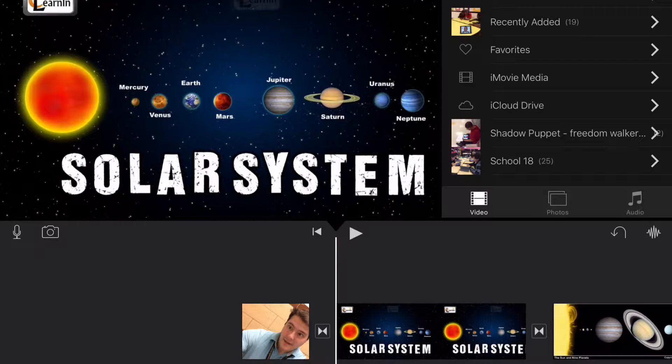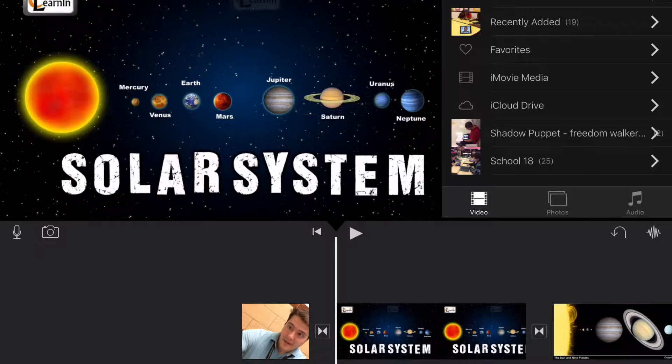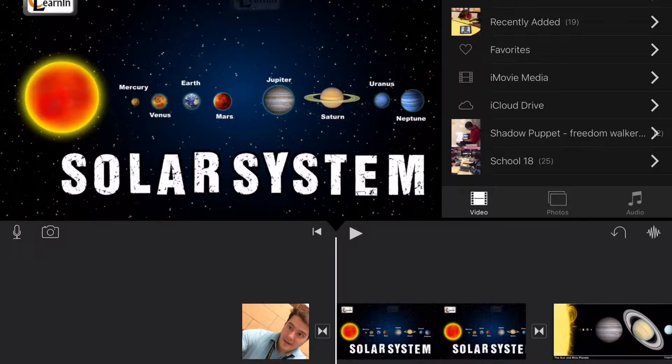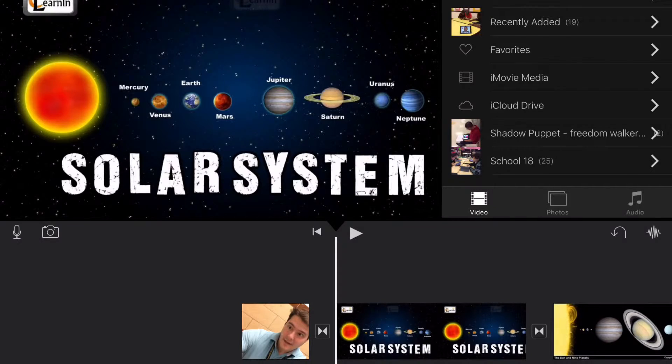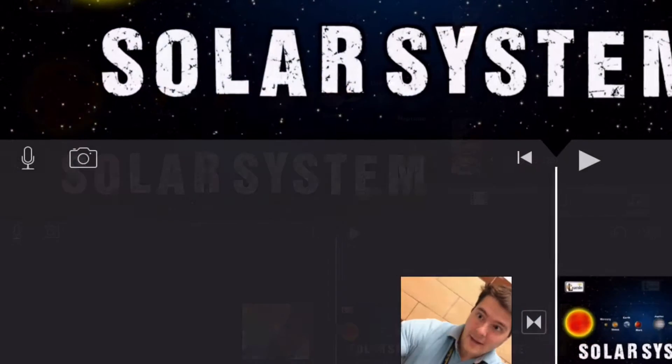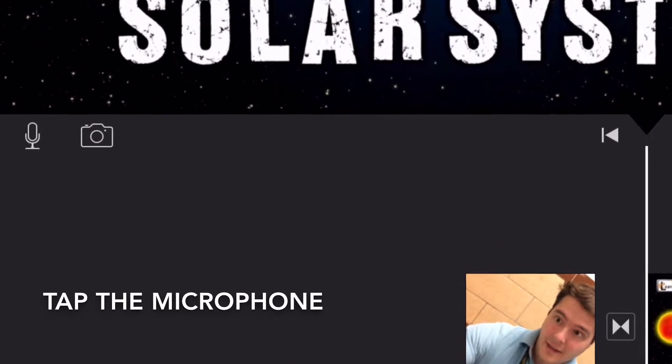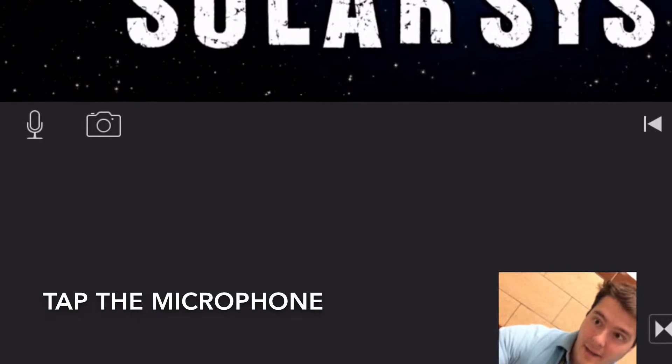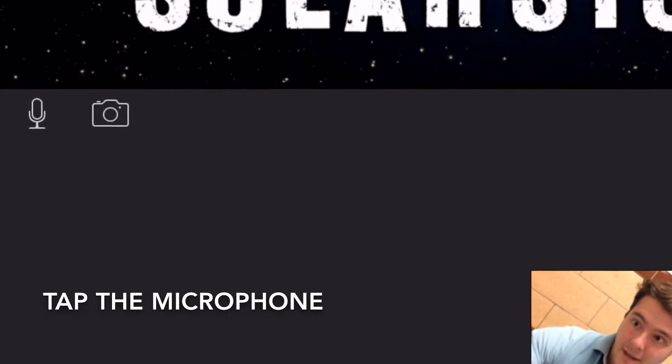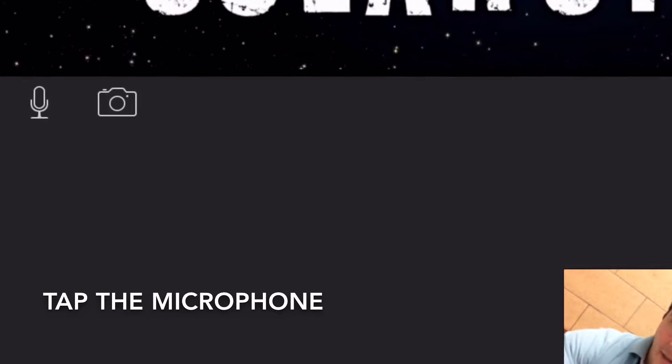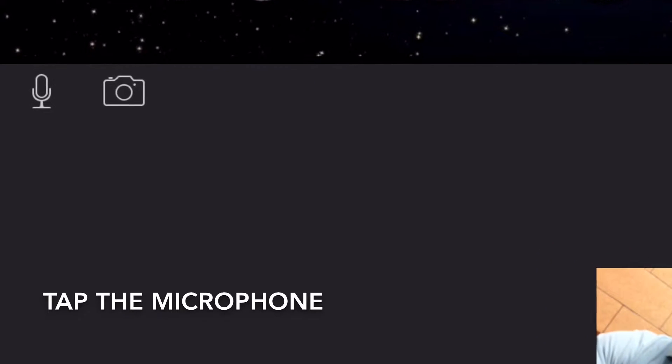I'm going to show you how to record audio in iMovie on the iPad. When you move to where you want to record, tap the microphone icon.